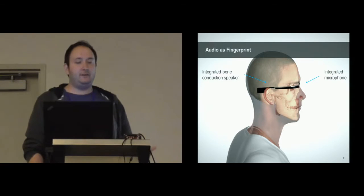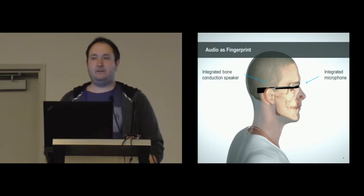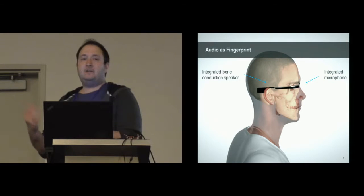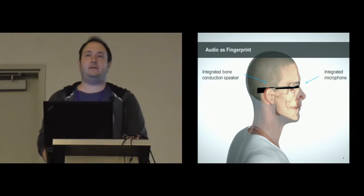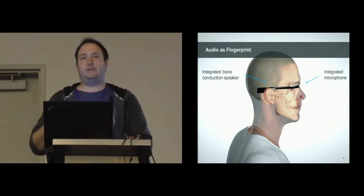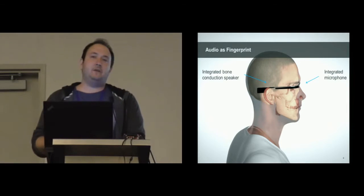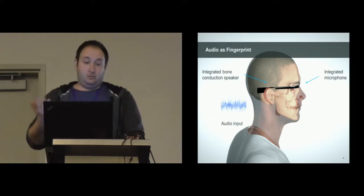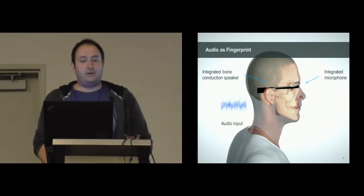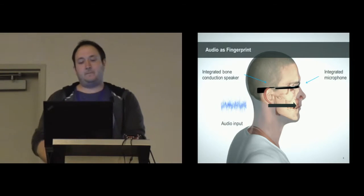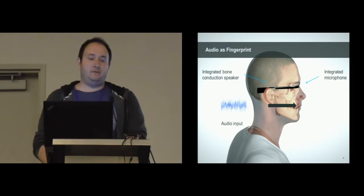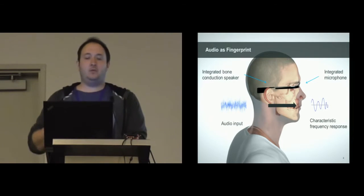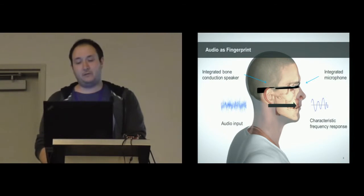We use an integrated bone conduction speaker. That's basically a speaker that uses not the air to transmit the audio, but the bone or skull of the user and the integrated microphone. We are playing back an audio file and at the same time when the audio travels through the head of the user, we record it in the front with the microphone.